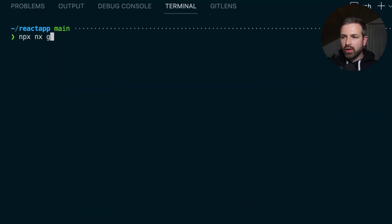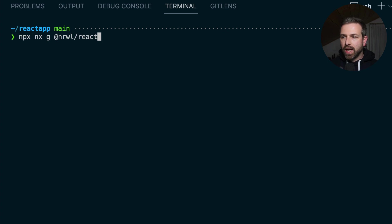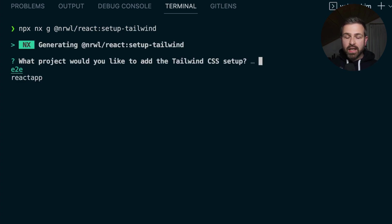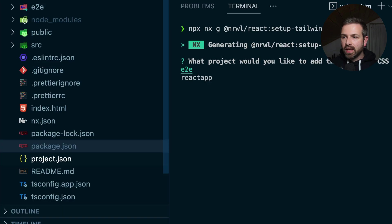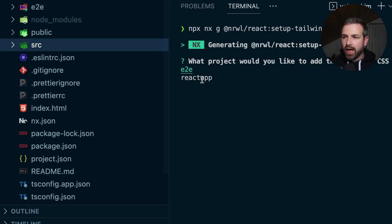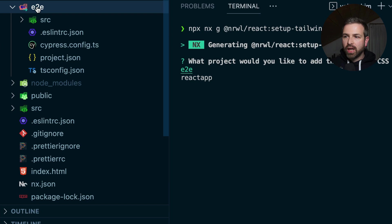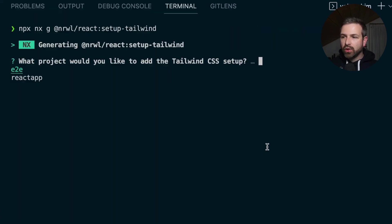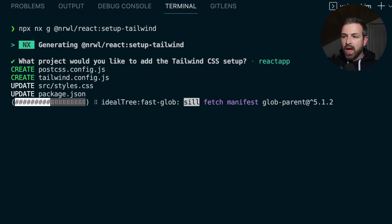So if I run nx generate @nrwl/react and then setup-tailwind, it asks me to choose the project. Now, in this case here, I have the actual project here, which is my React application, and I have also an end-to-end test project, which happens to be with Cypress. Now, obviously, I want to add this to my React app, so I'm going to choose that.